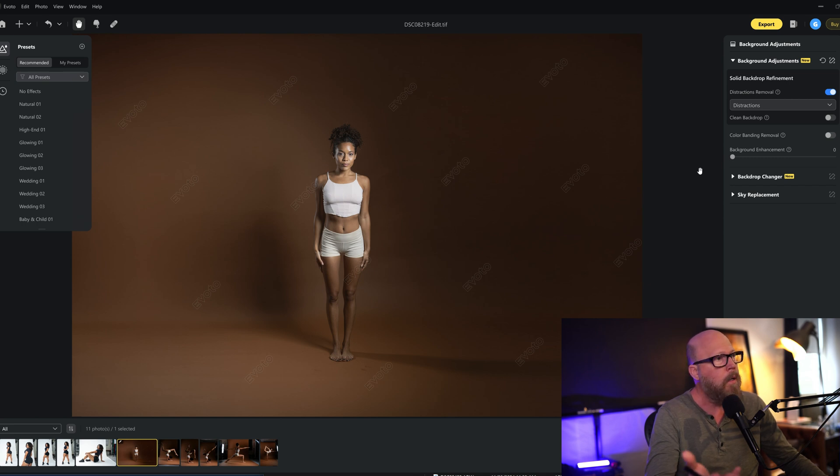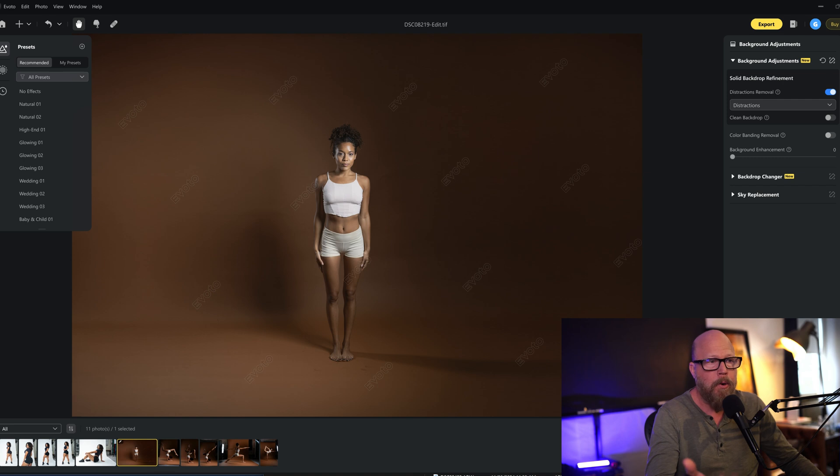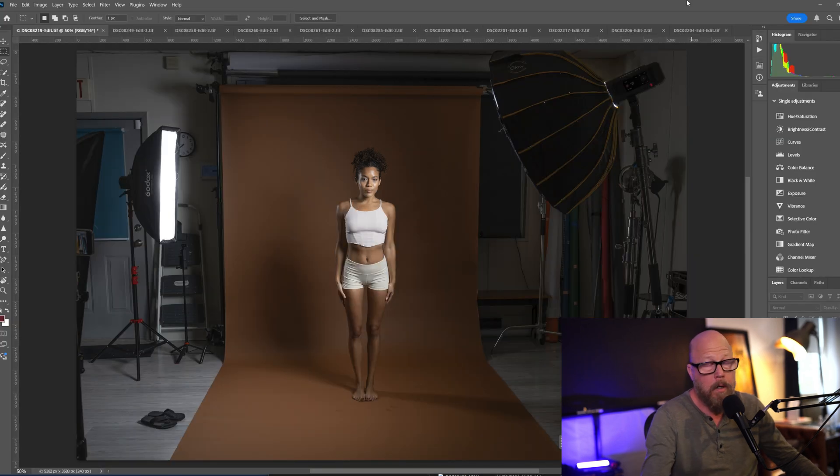And look at that, in one second I cleaned up that whole backdrop and it's perfect.